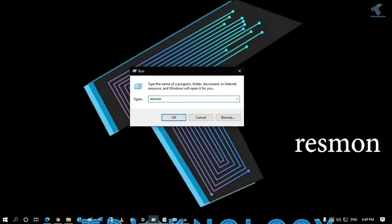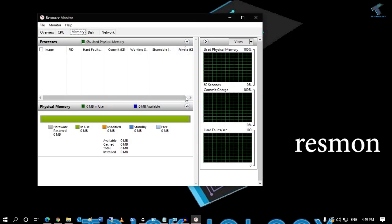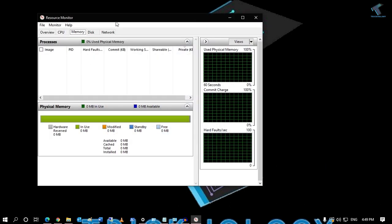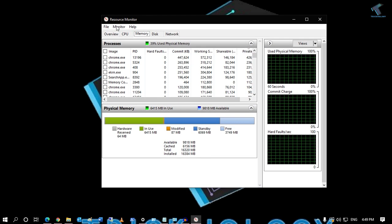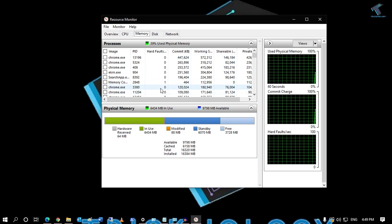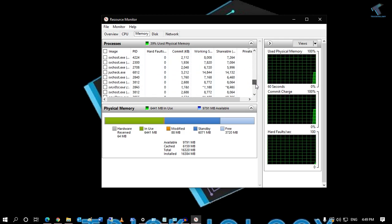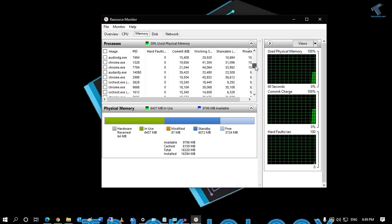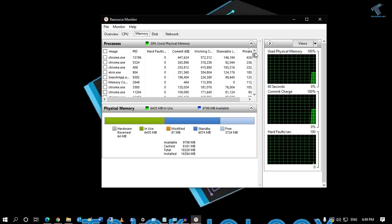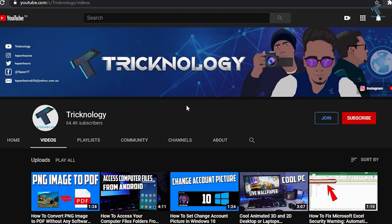The last command is about the Resource Monitor tool. Type 'resmon' in the Run box, press Enter, and it will open your Resource Monitor tool, as you can see.